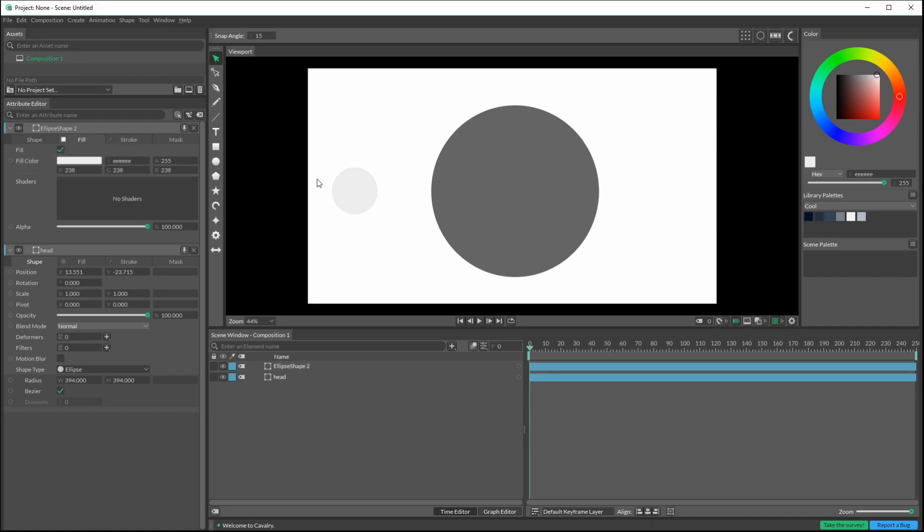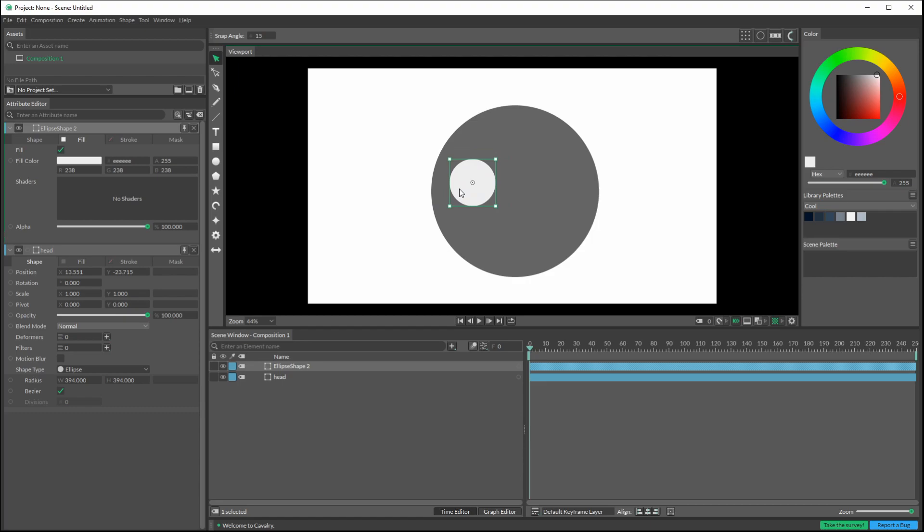I will grab my arrow tool and move this over. So this will be the white of the eye, and we need two of them.